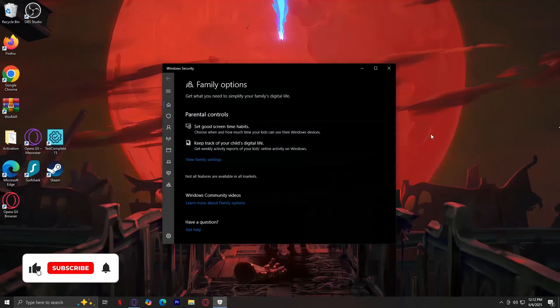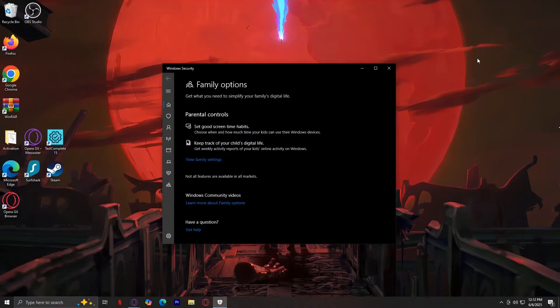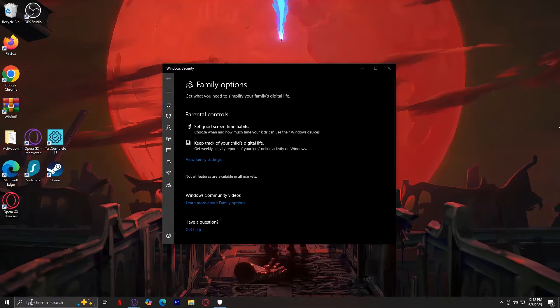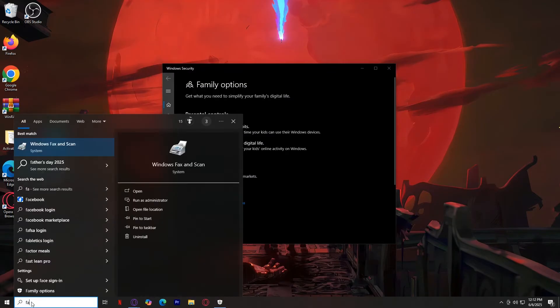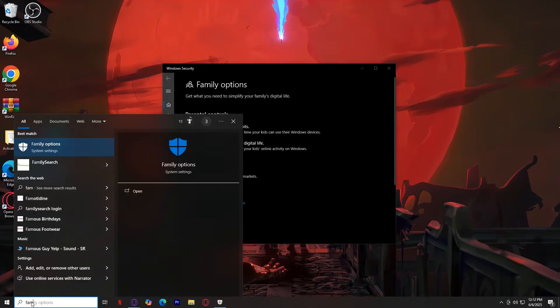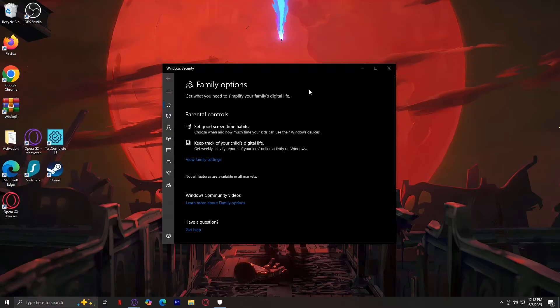So this is how you can turn off family safety in your Windows 10 and 11. What you're going to want to do is open up the Family Options tab. You're just going to go ahead and type in family. This is Family Options, tap on open and here we are.